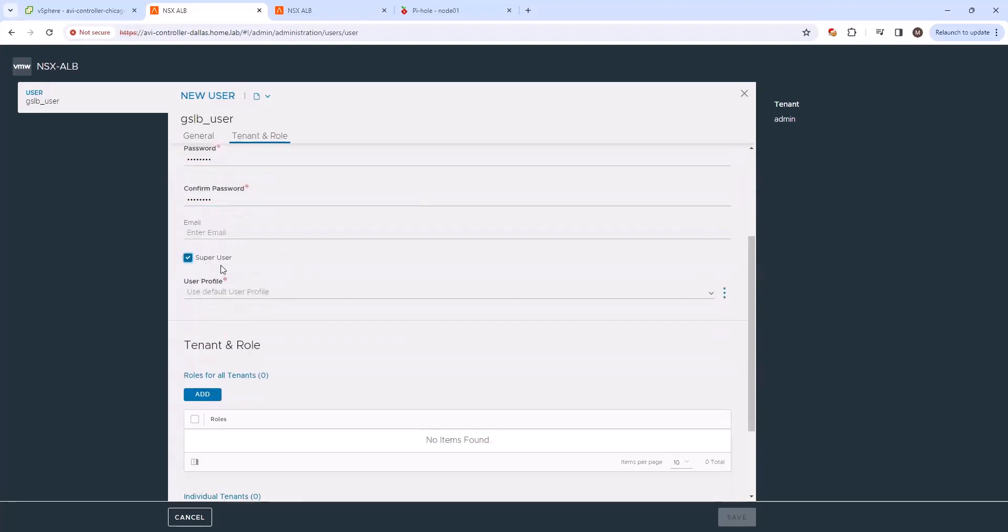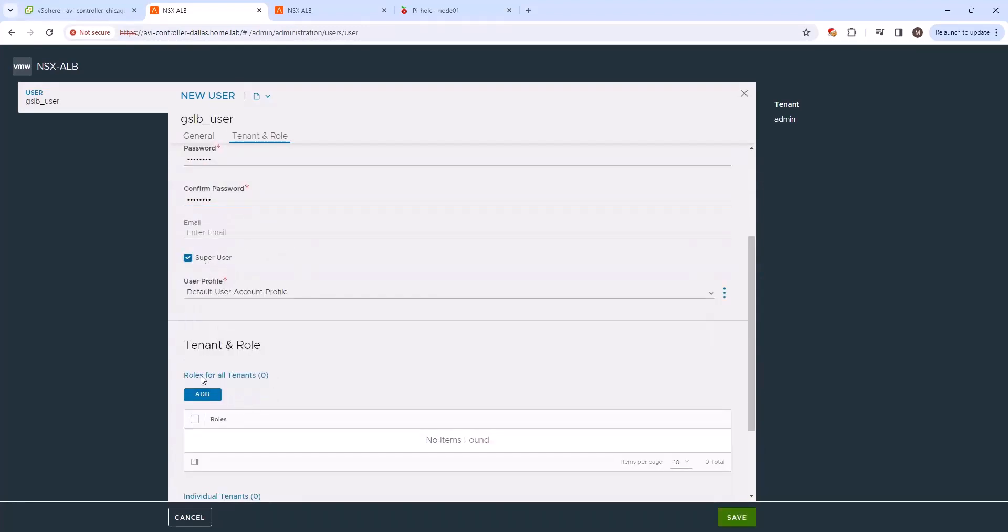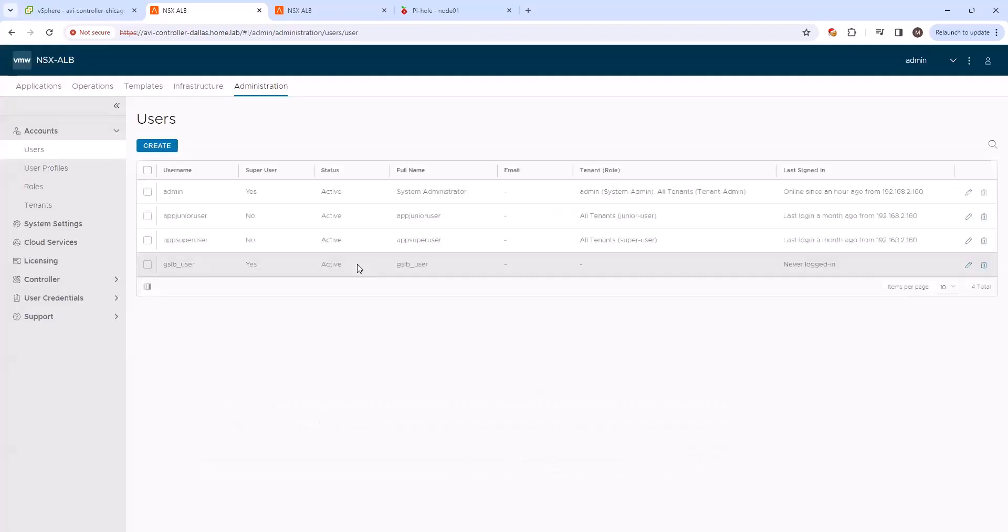Okay, and we'll go ahead and make it a super user. It's not required. You could probably get away with a system admin or creating a custom role specifically for this use case. Go ahead and save that.